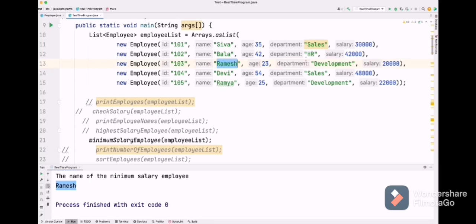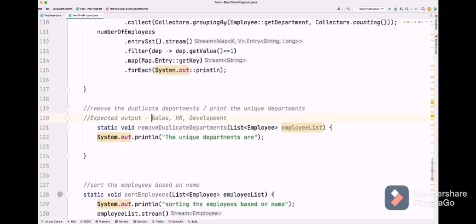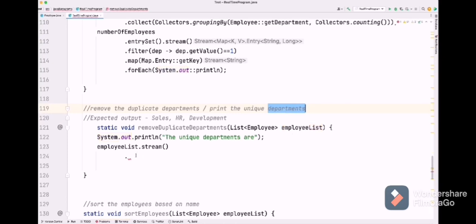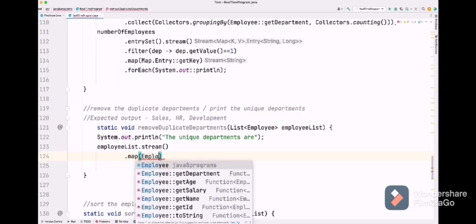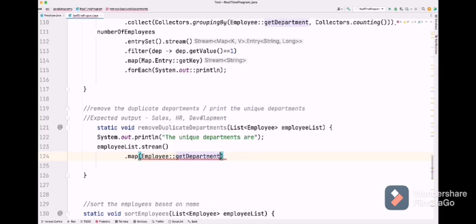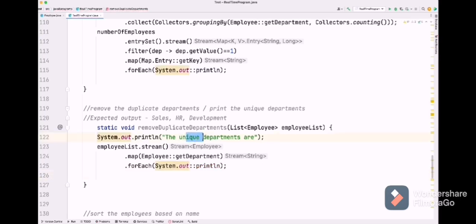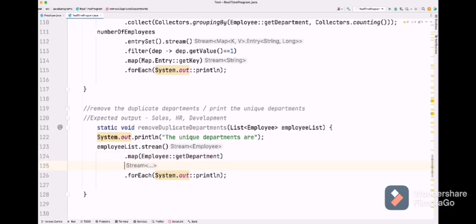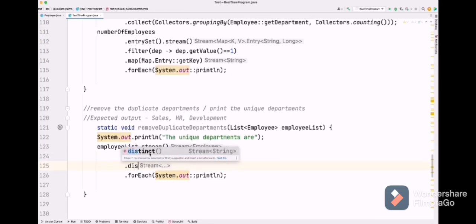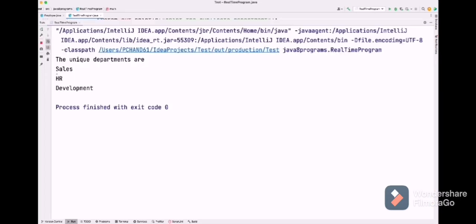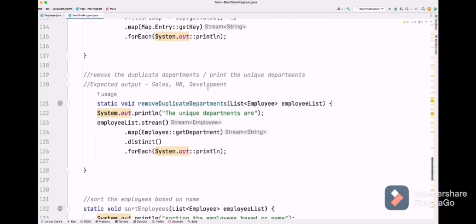Next question: remove duplicate departments, meaning print only the unique departments. Expected output is sales, HR, development. We do: employeeList.stream(), then map with employee::getDepartment to get the departments. After the map, we add the distinct() method — this gives us only unique departments by removing duplicates. Let's execute. We got sales, HR, and development.